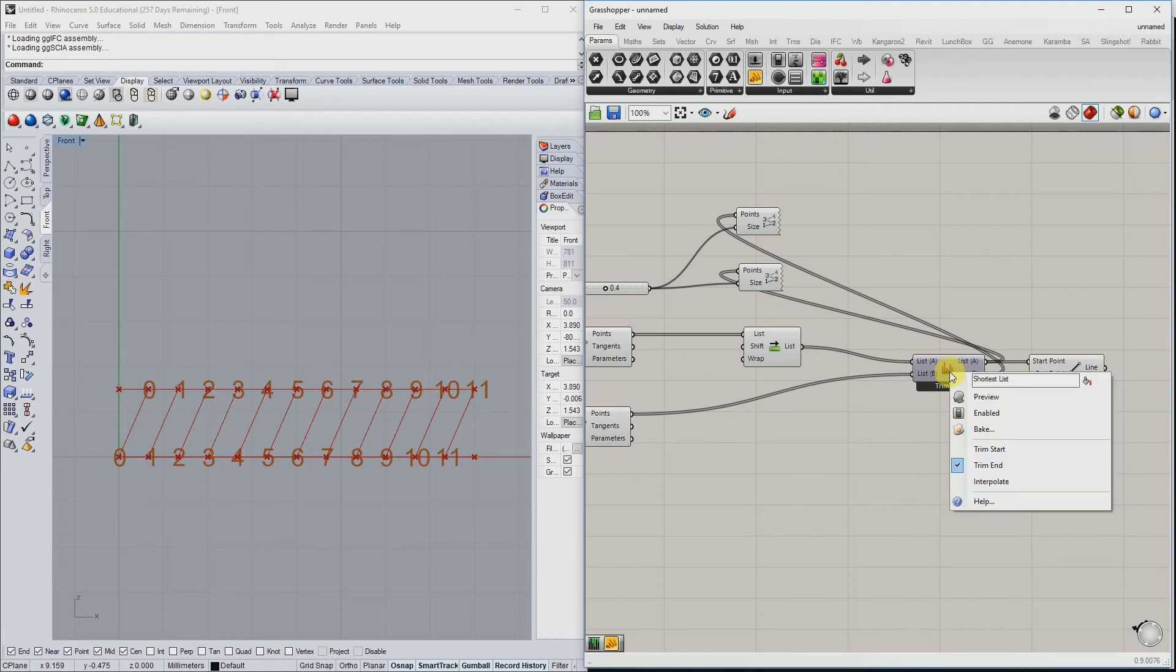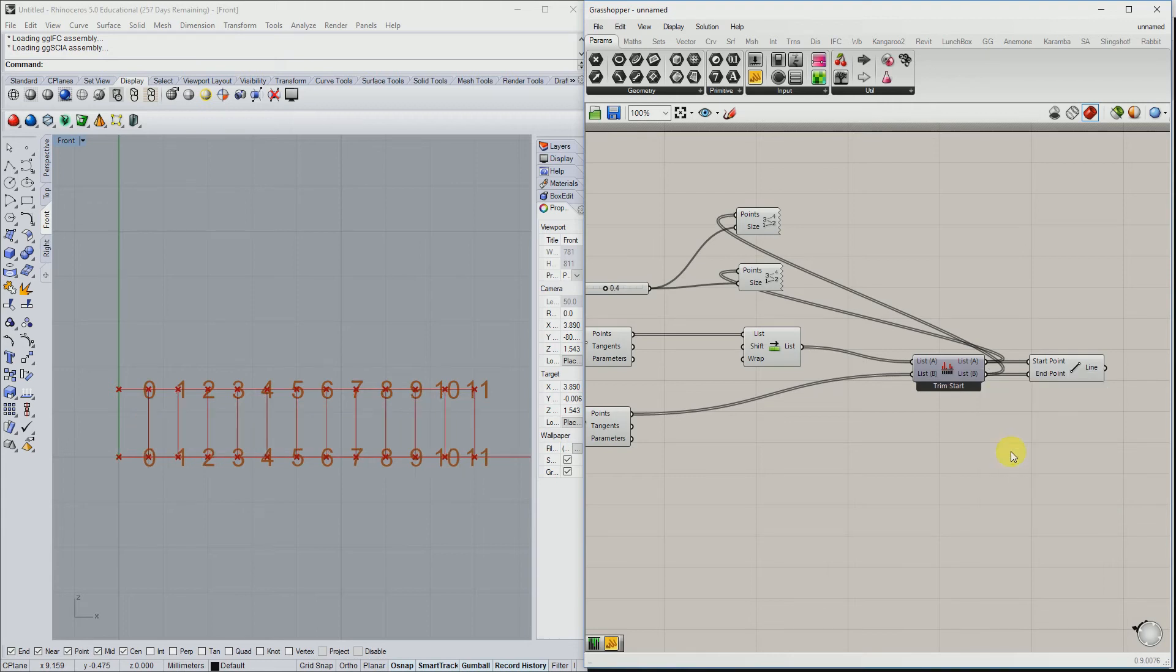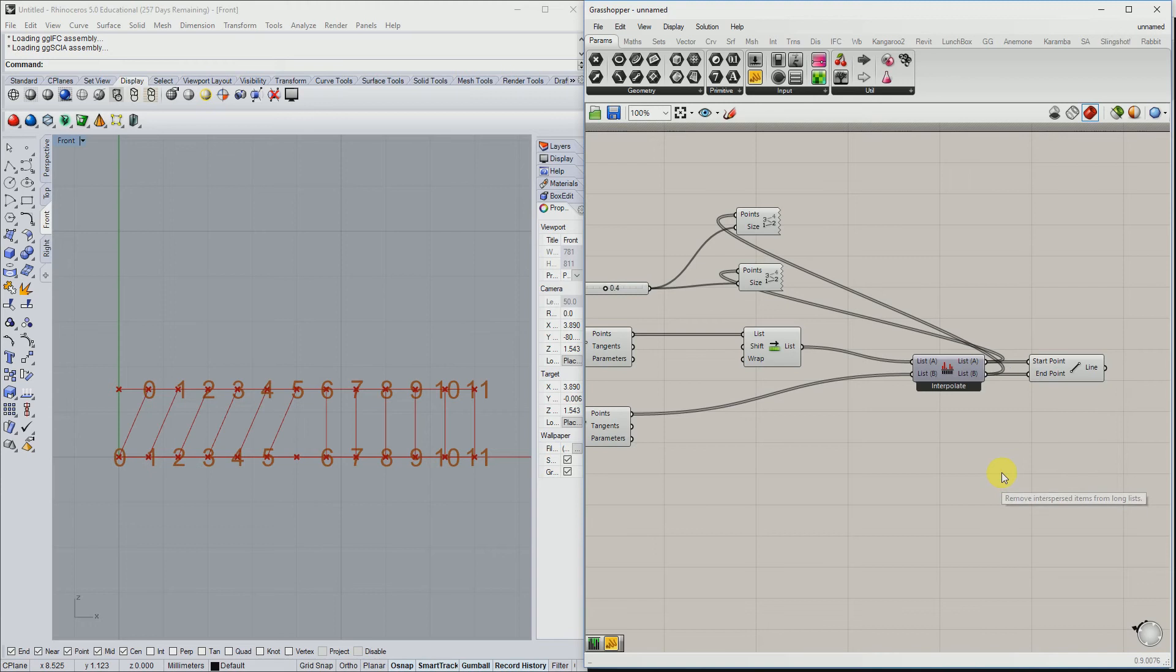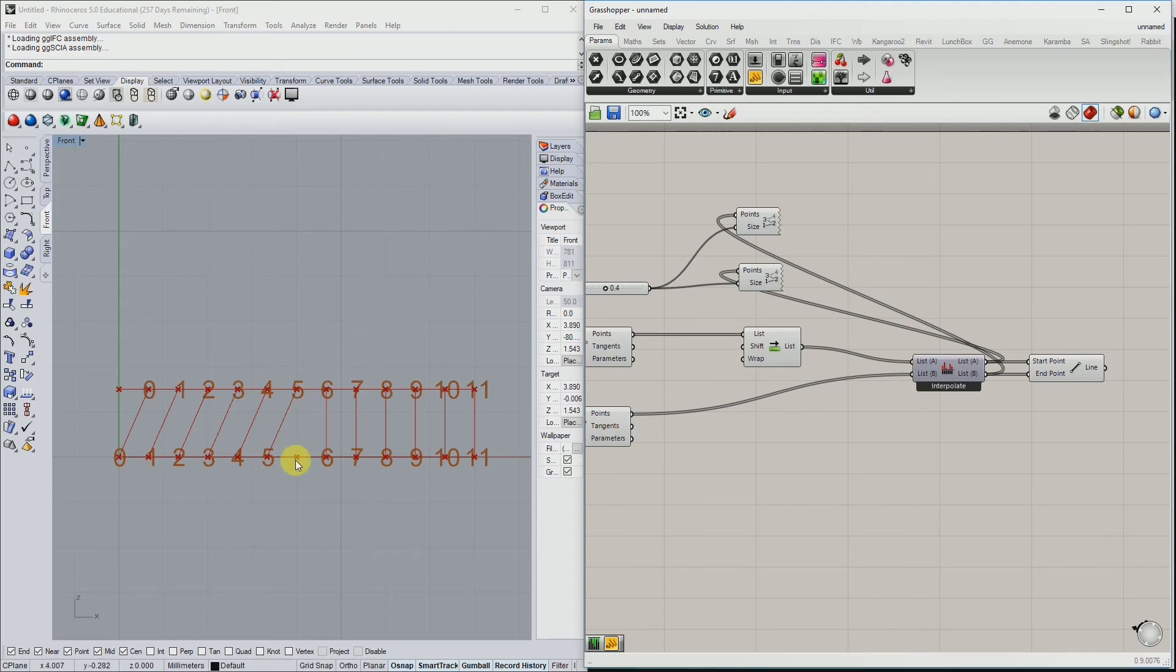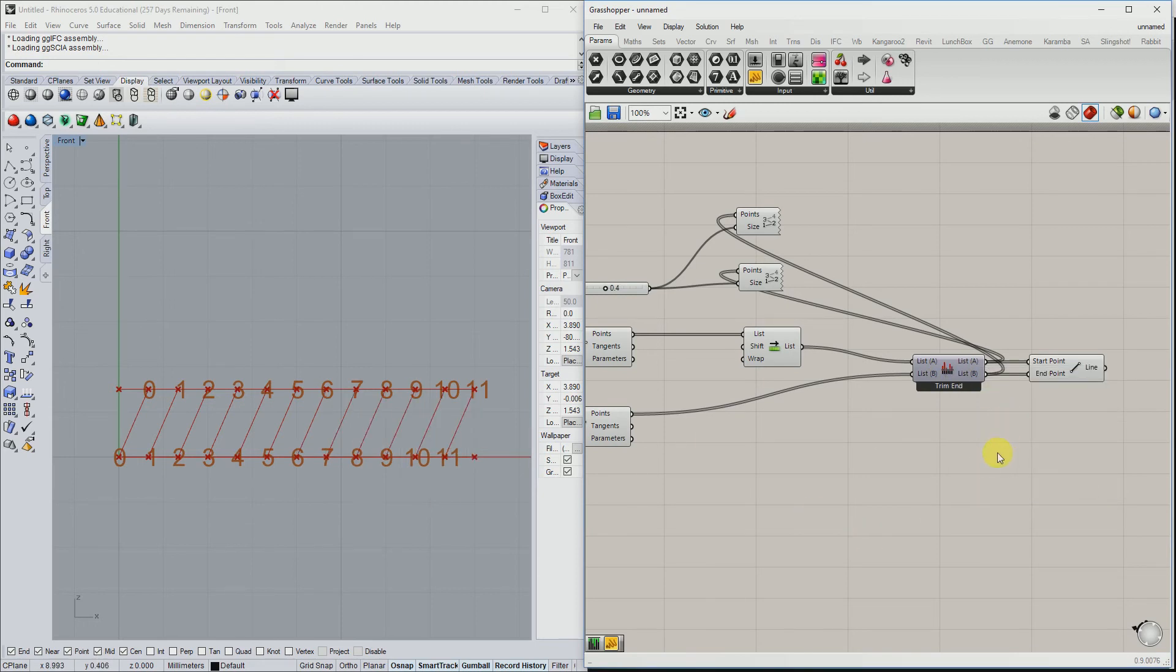If you right-click on the component, we have a couple options. The standard is on trim end, the last point. You can also trim it to the start, where you can see that this first point is trimmed out. Or you can interpolate it, and it's actually a clever way that the algorithm is choosing the middle one to cull out. For now, it's good to leave that trim end.